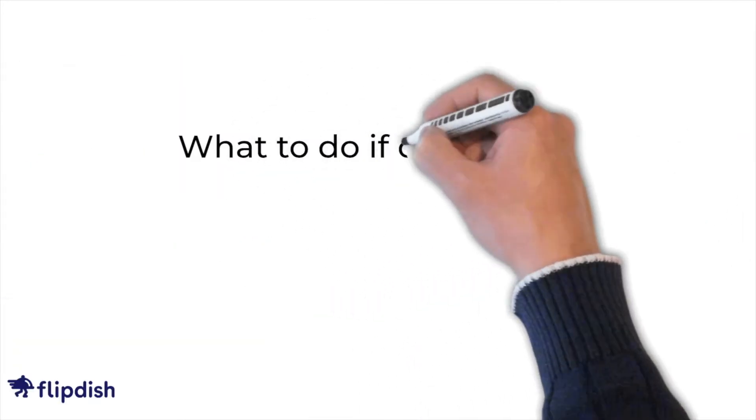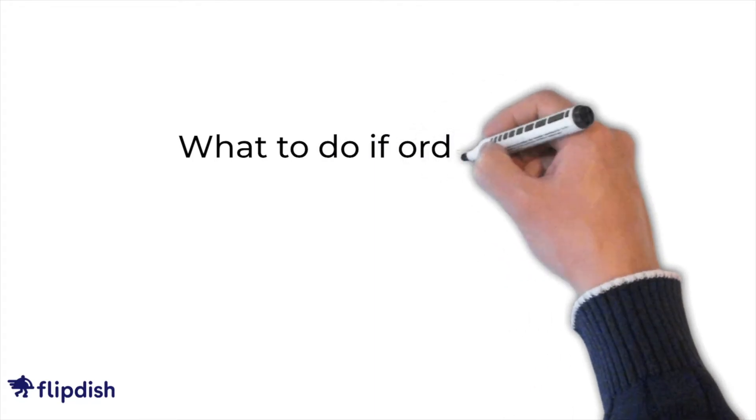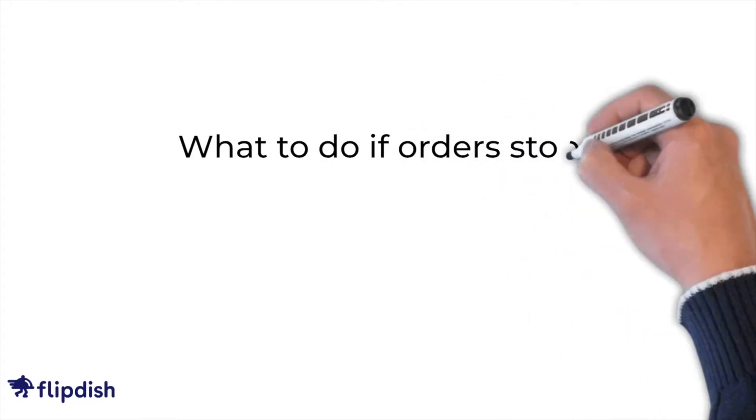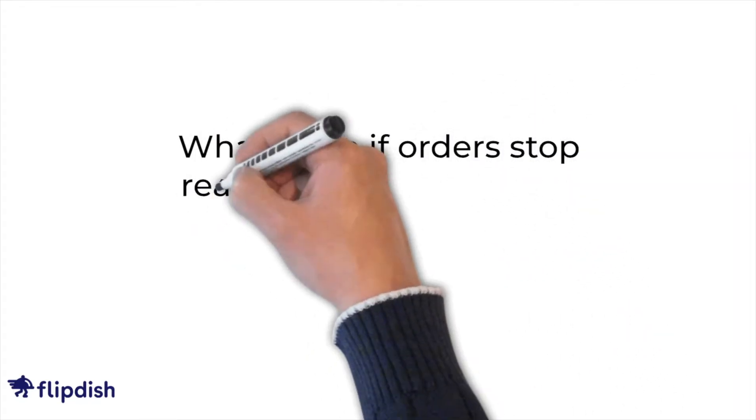It may happen that an order does not get through to your PixelPoint POS and that order will be auto-rejected.